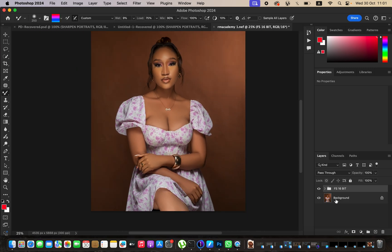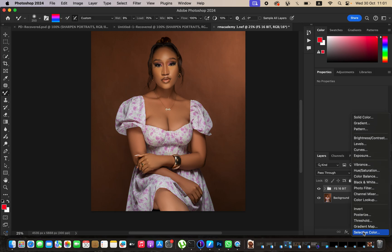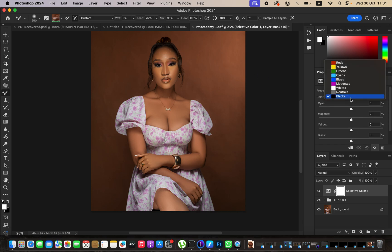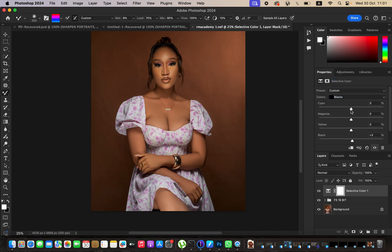Now create a selective color adjustment layer. I want to darken the blacks a little bit more, so I'll go to the blacks under selective color and intensify them slightly. I'll also desaturate the image slightly and cool it down just a little bit. This is the before and after for the selective color adjustment.